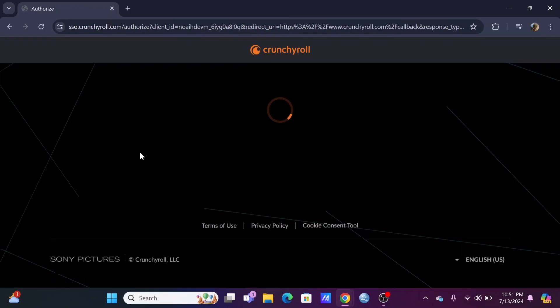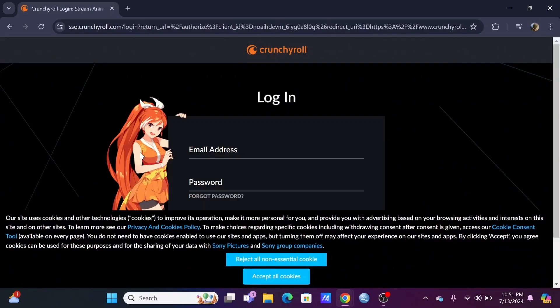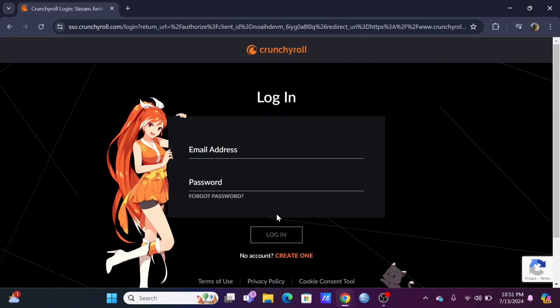To log in to your account, just enter your email address and password associated with your Crunchyroll account.